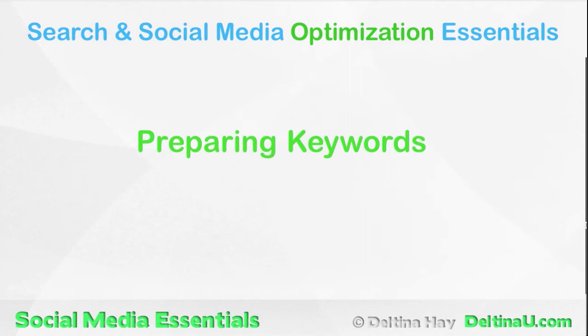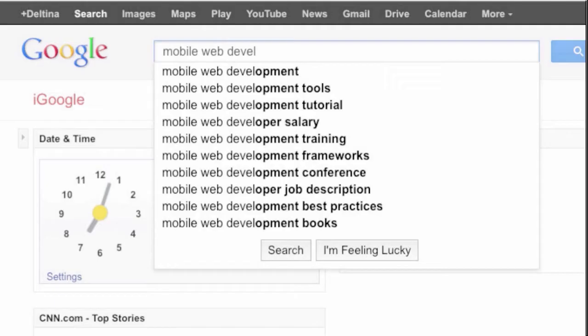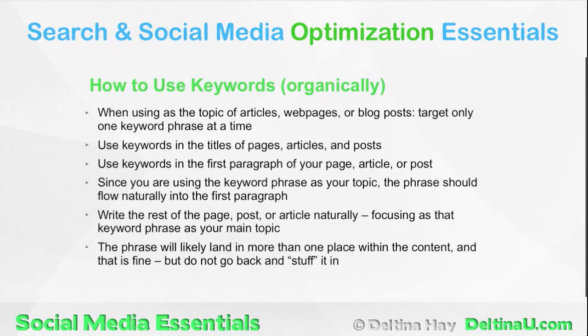We then discuss keywords at length, starting with the research of creating a page with all the information you can gather, scanning the page with a keyword discovery tool, using additional methods like suggested search terms to find relevant keyword phrases, and ending with how to use keywords organically and naturally throughout your entire online presence.